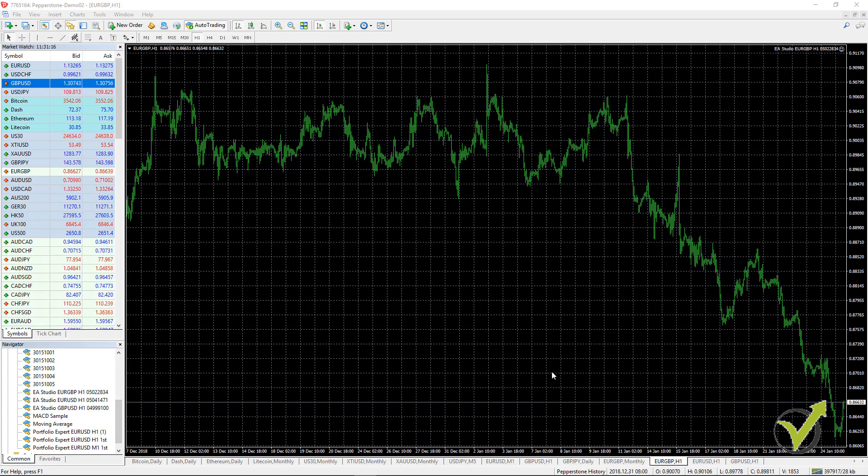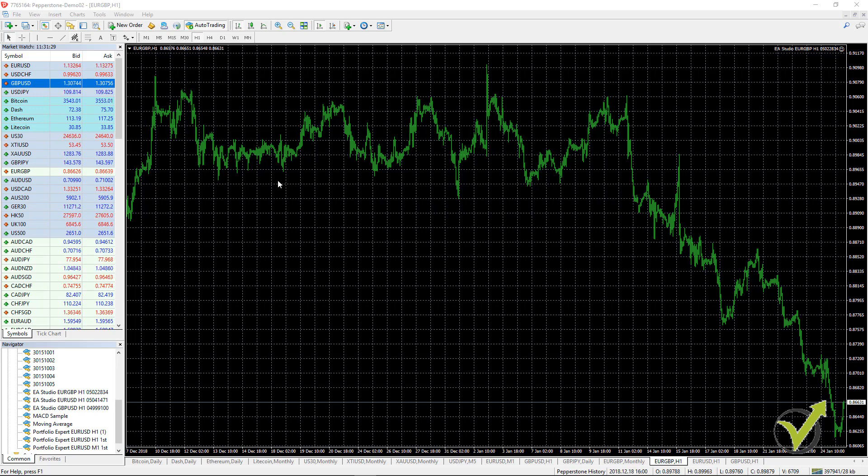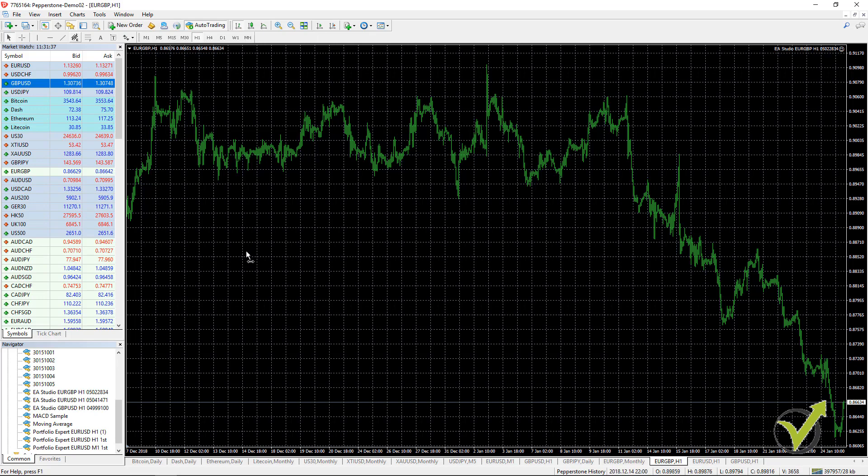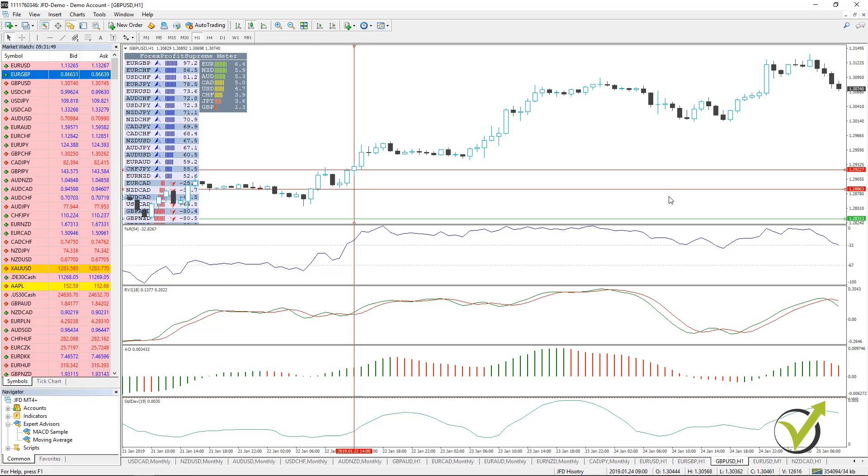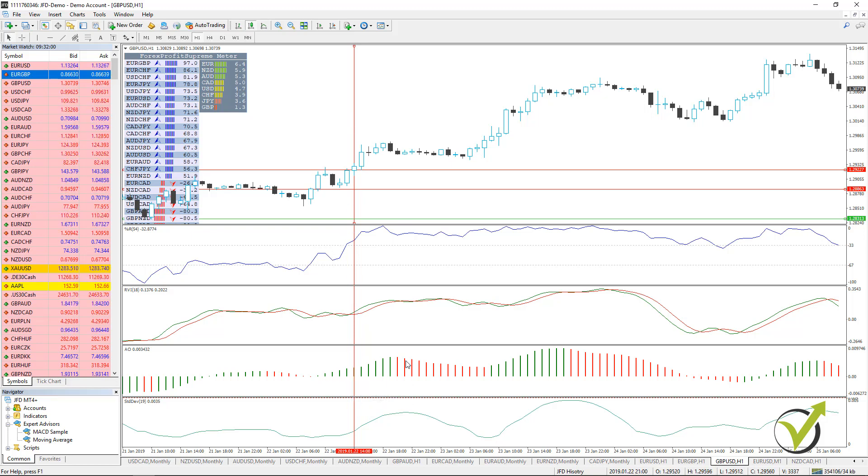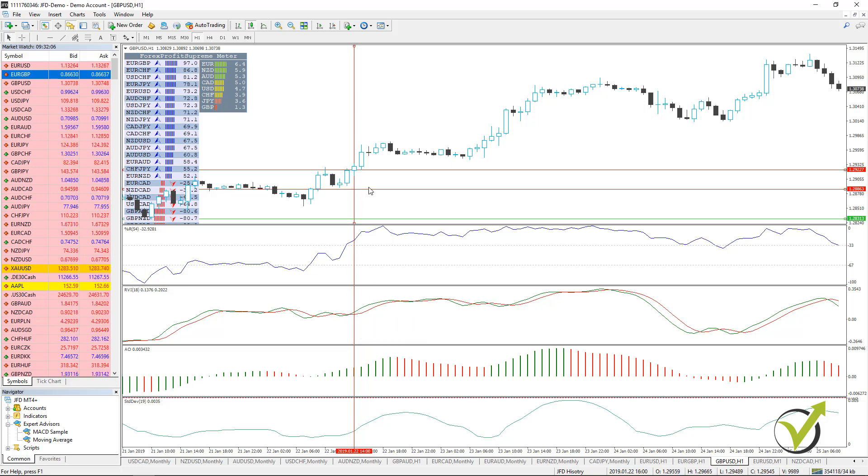What backtesting means is that you can actually see the results for this Expert Advisor, for this strategy over the past. This is possible with MetaTrader because we see the chart back in time. What I showed you with the other platform is because I wanted to show you how these strategies are working, where exactly is the entry, where exactly is the exit, the stop loss, the take profit.